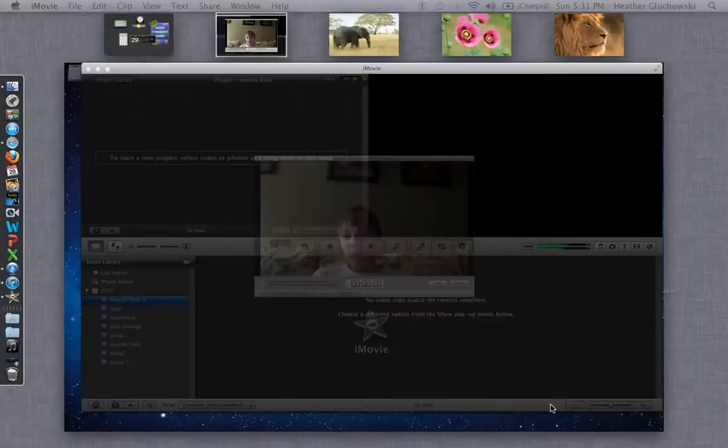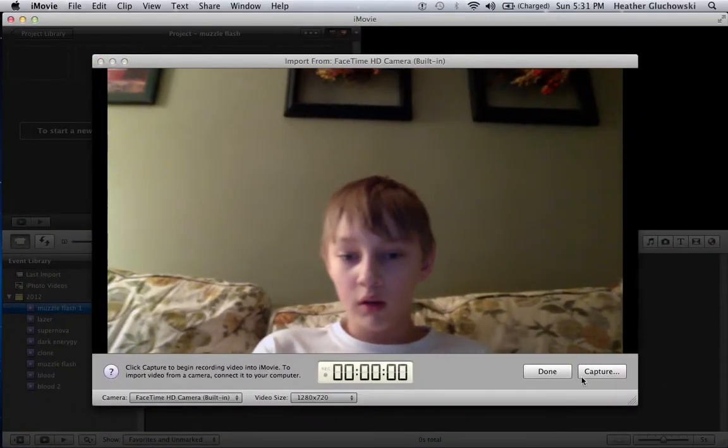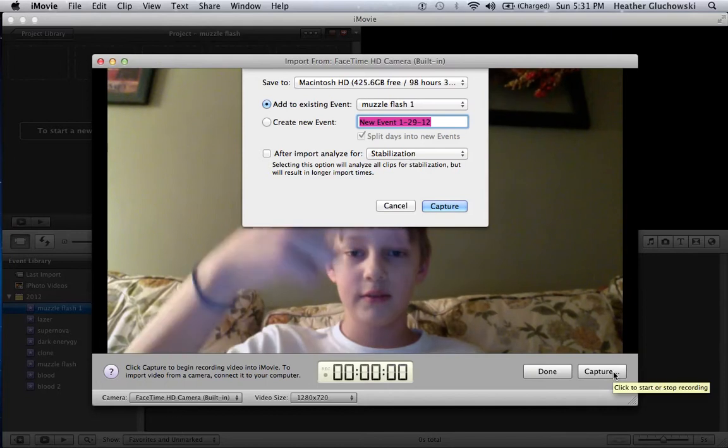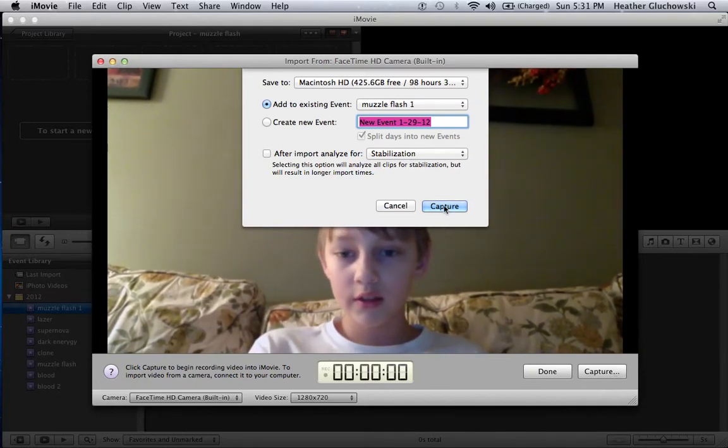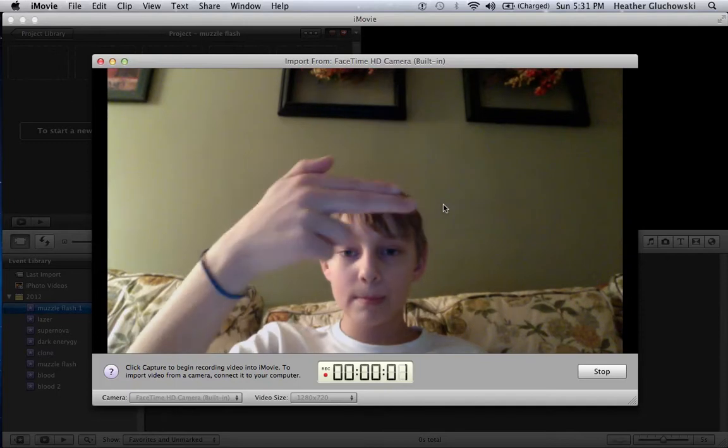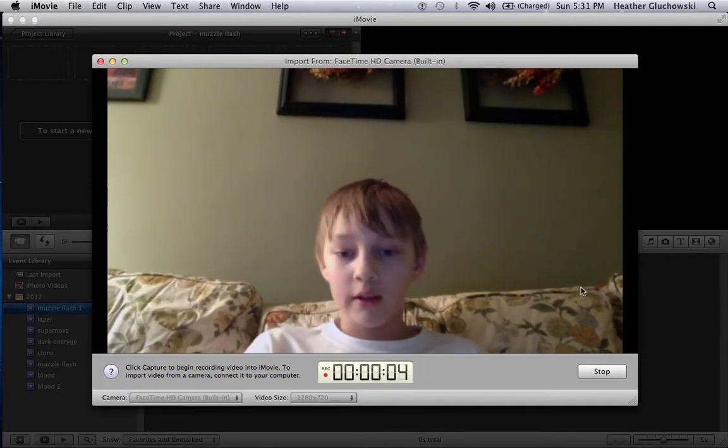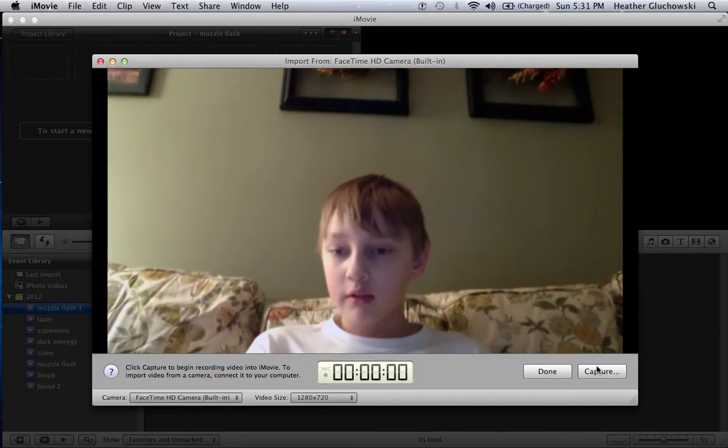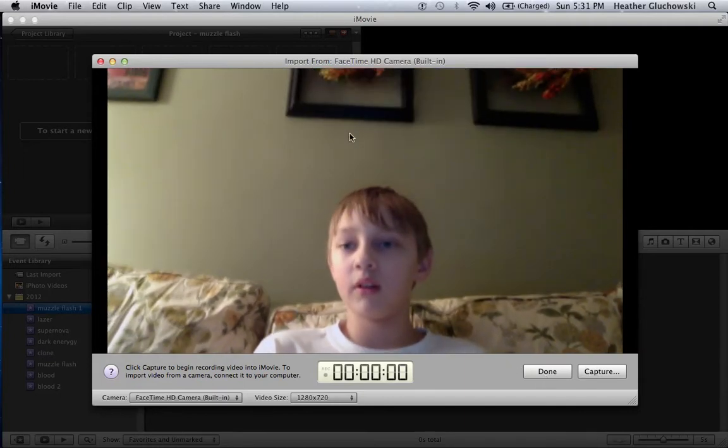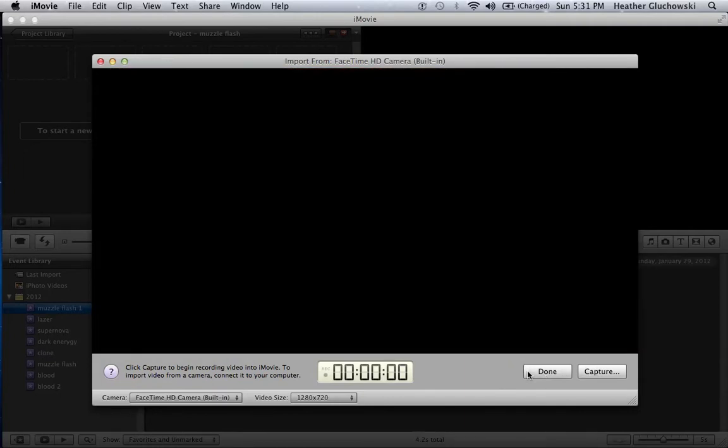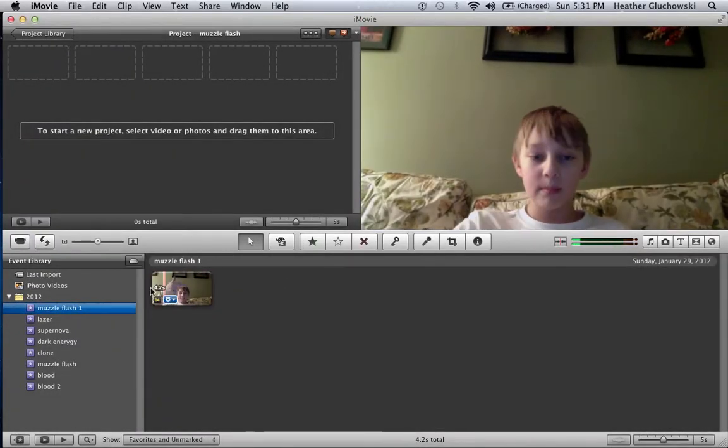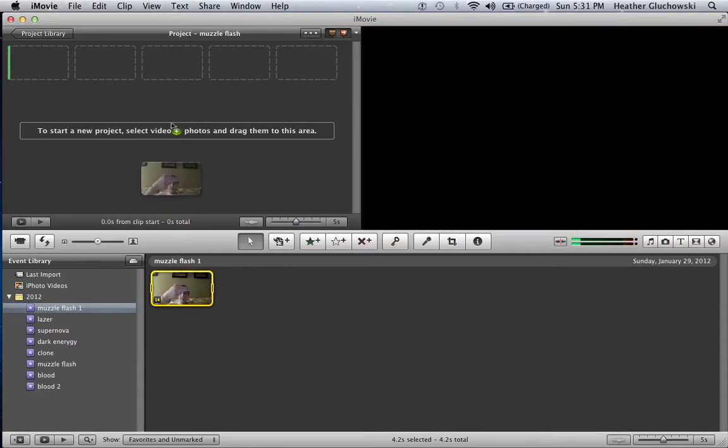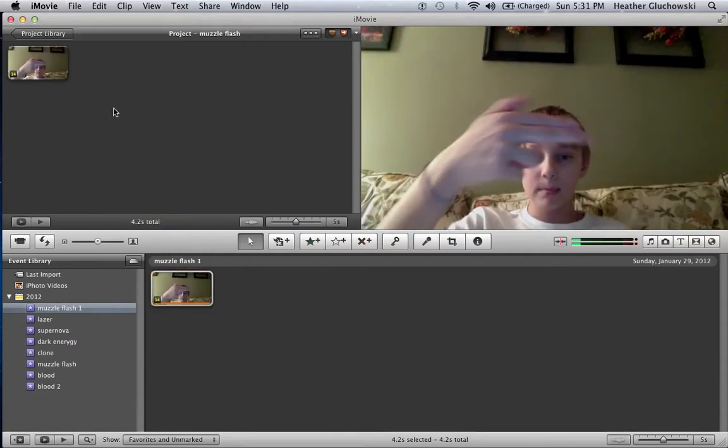Alright. Oh wait, no, I wasn't recording. Alright, here we go. There. Stop. Done.